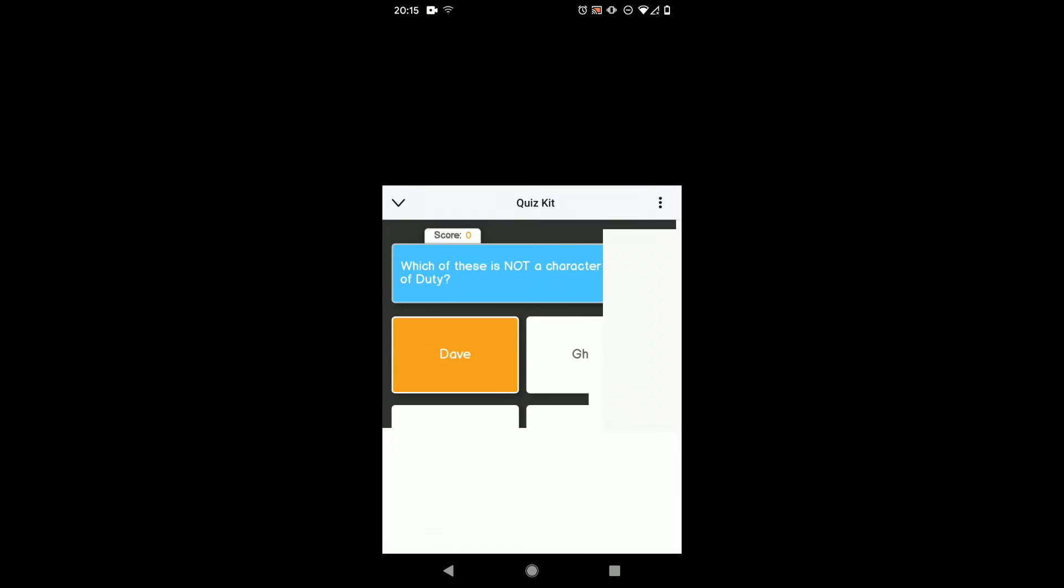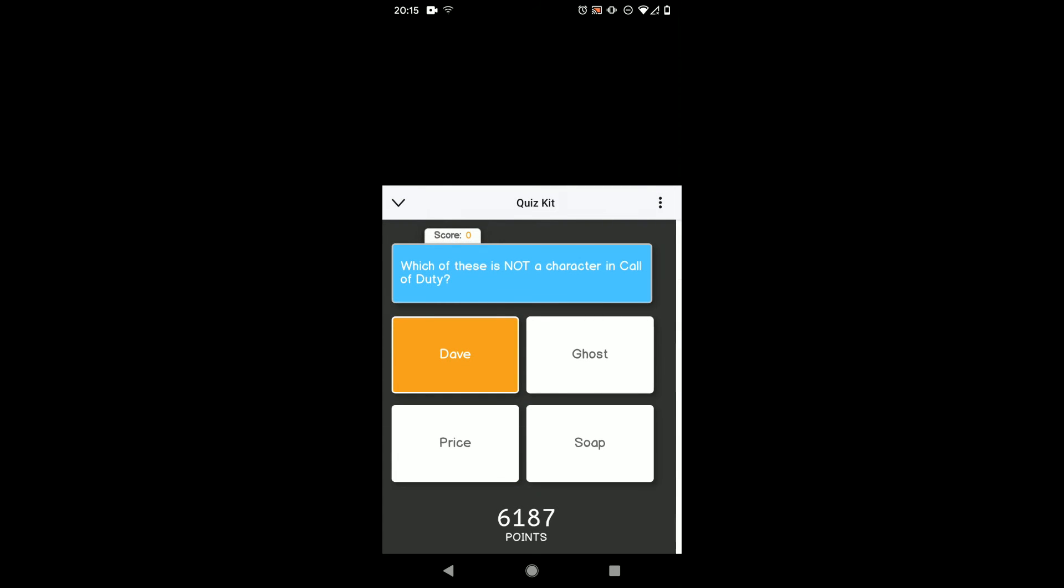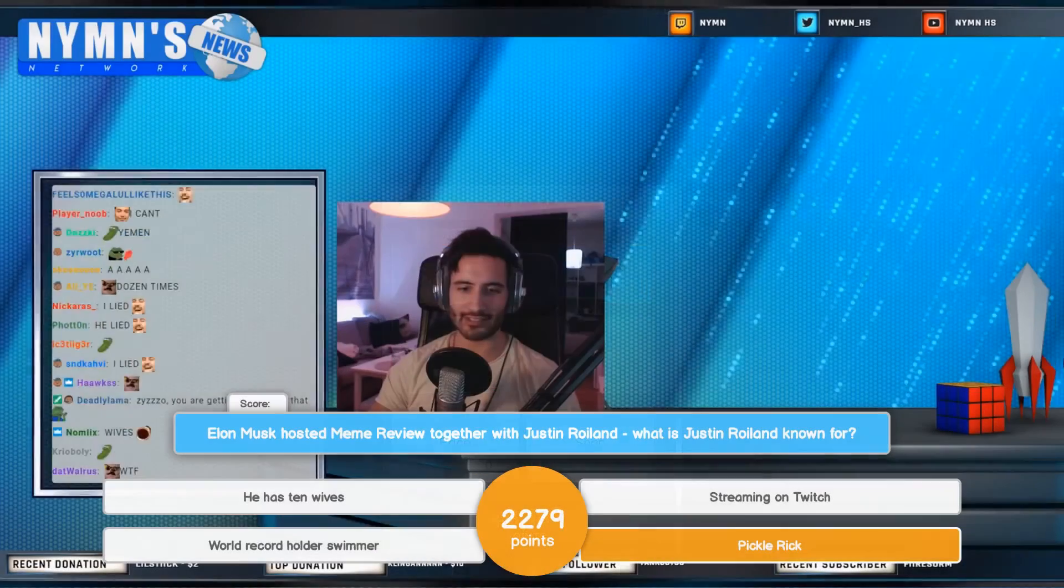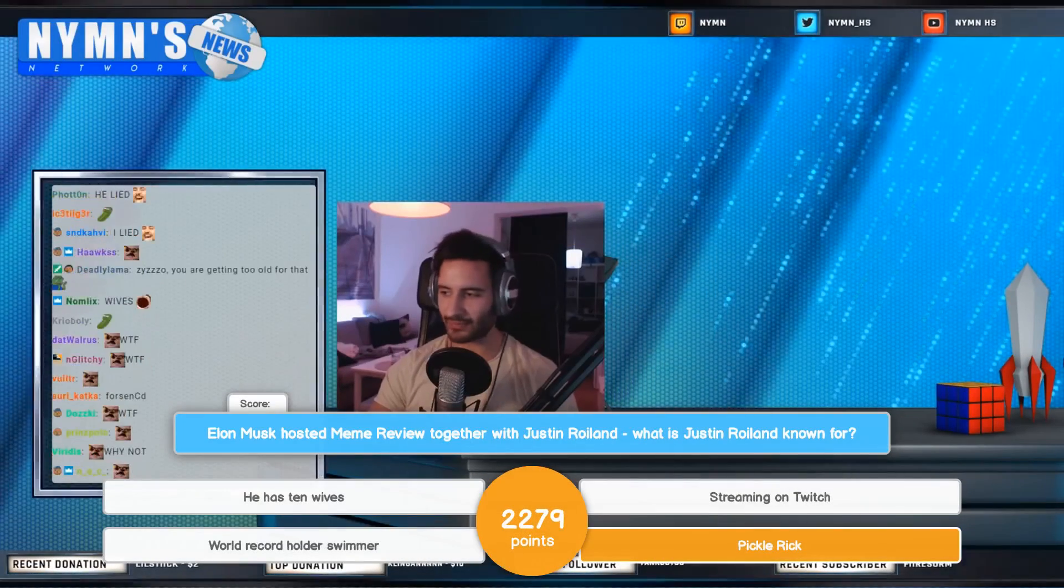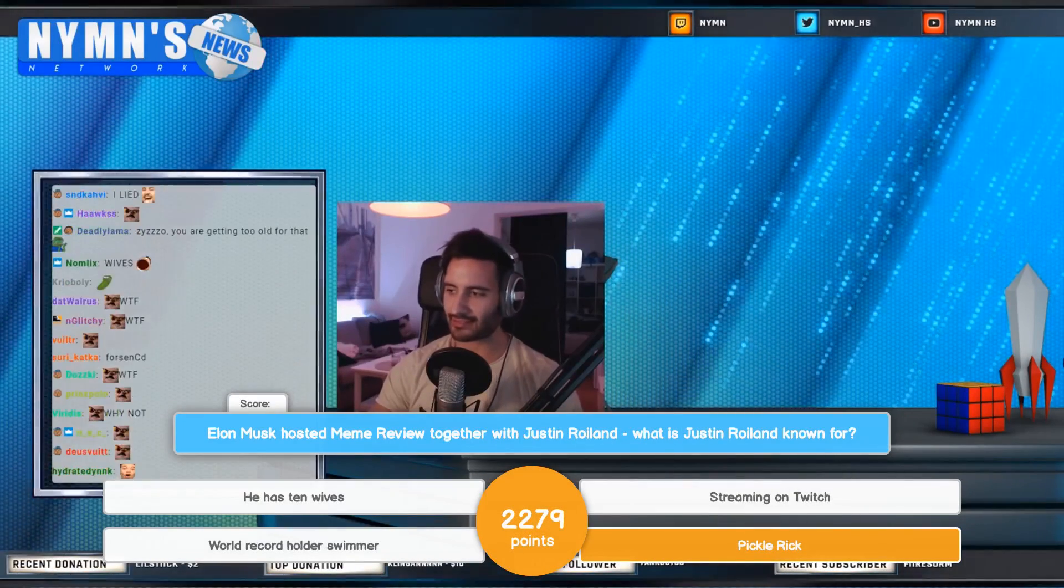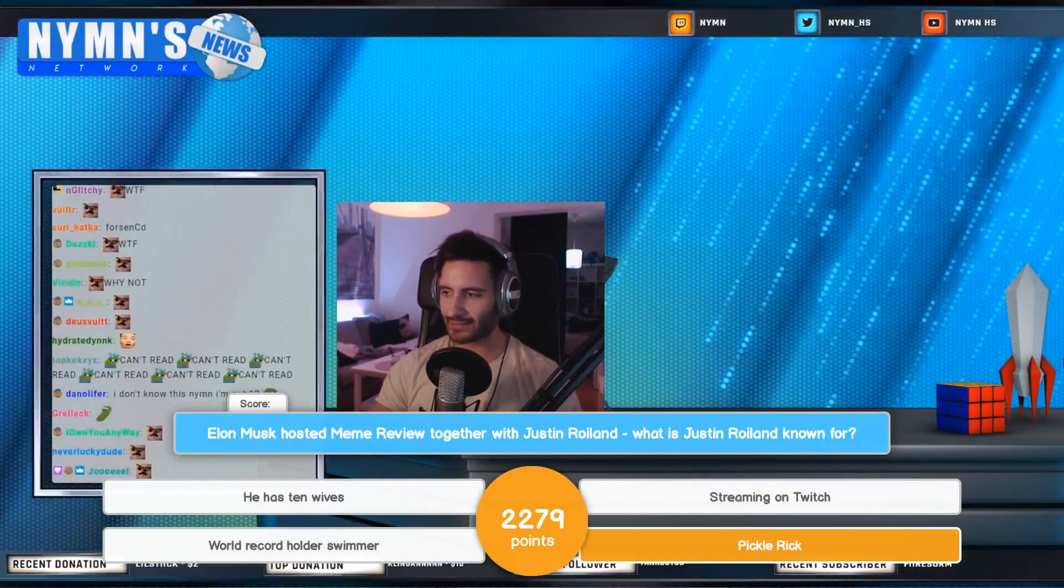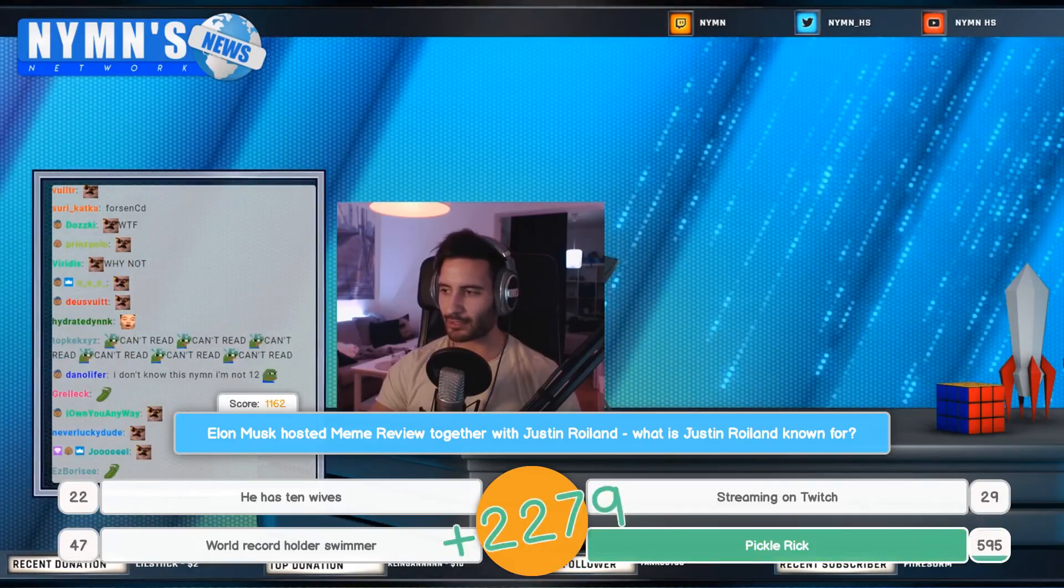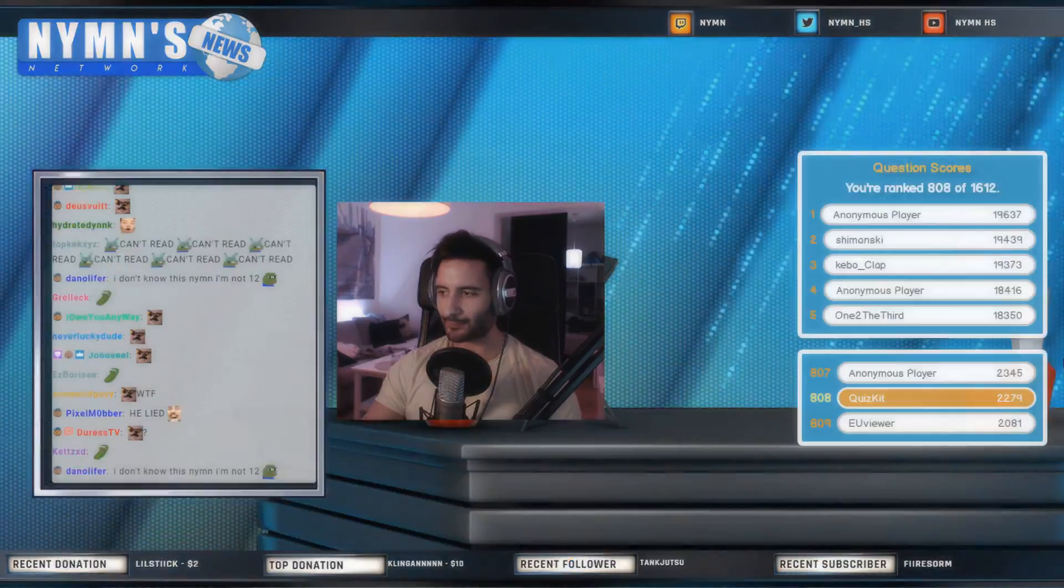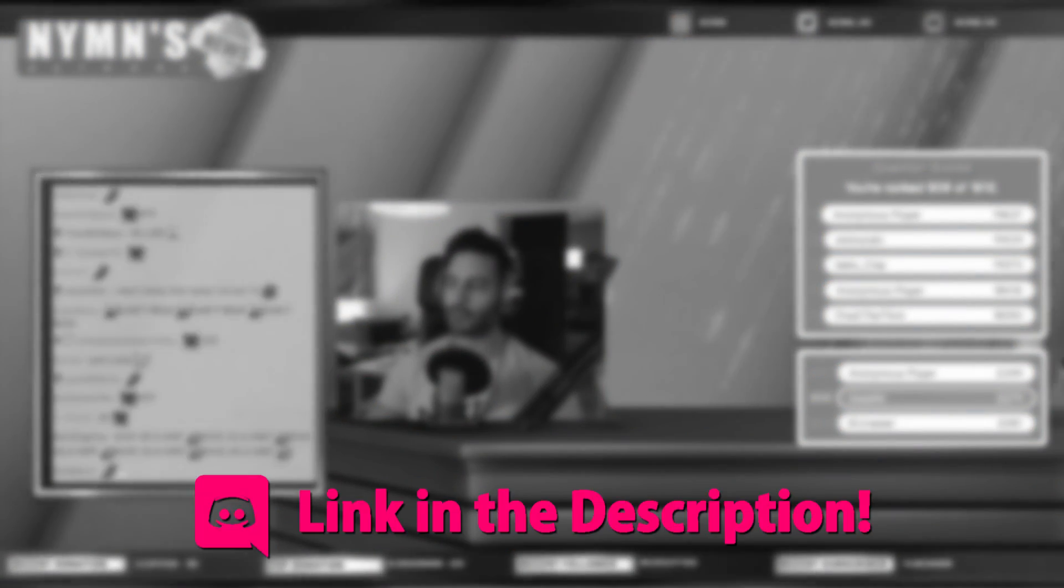QuizKit is also mobile-friendly and people can interact with it just as easily on iOS or Android. And that's the basics of hosting your own quiz show on Twitch. If you have any questions, feel free to come on our Discord or send us an email.